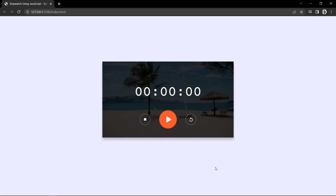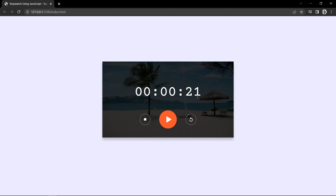Hi guys, welcome back to another video. Today we are going to create a stopwatch using HTML, CSS, and JavaScript. You can add this JavaScript mini project to your resume or portfolio. The stopwatch displays hours, minutes, and seconds. Clicking the play icon starts the timer, clicking stop pauses it, clicking play again resumes from the same time, and clicking reset returns it to zero. We'll build this step by step, so keep watching.